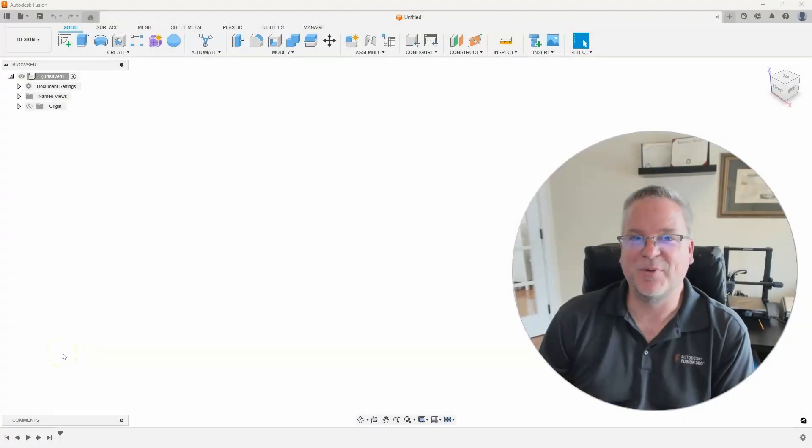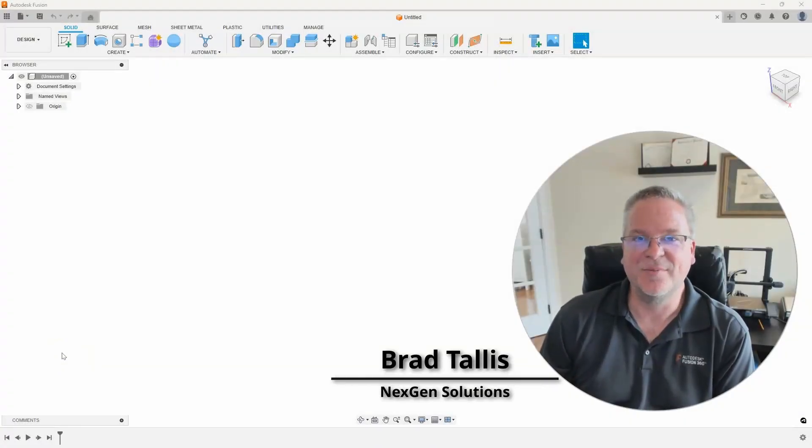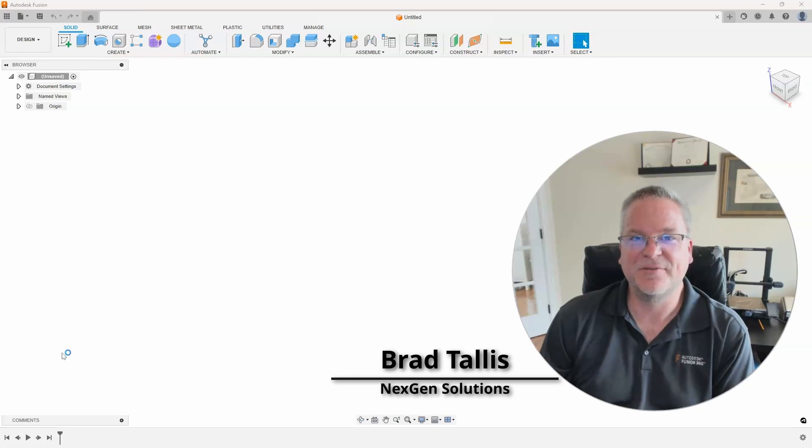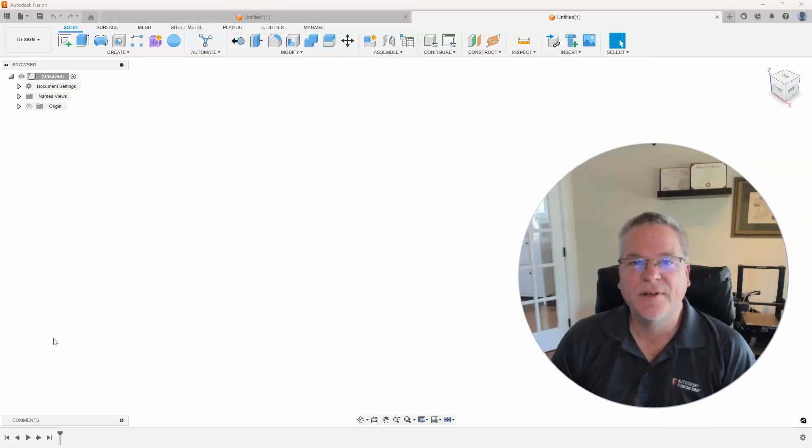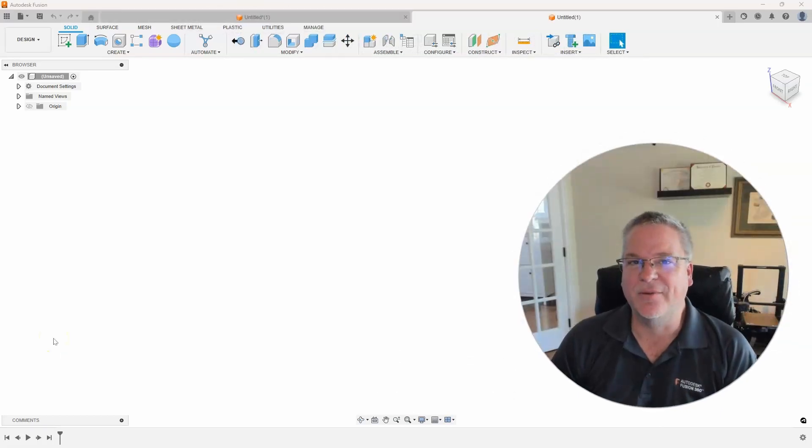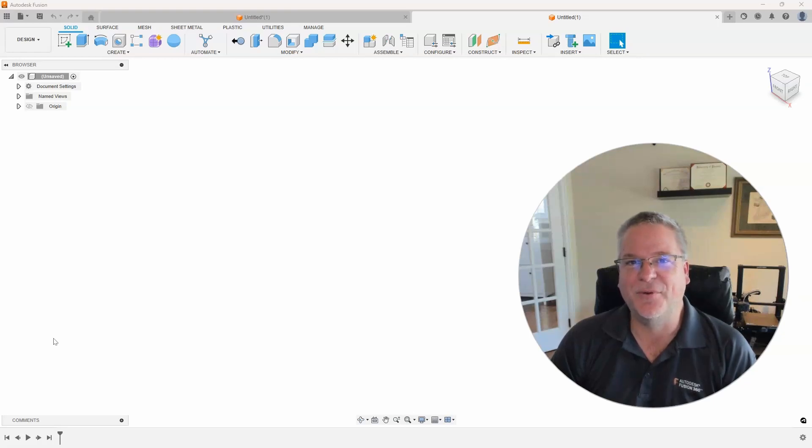Hello, this is Brad Talis with NextGen Solutions and welcome to this week's Fusion Friday. This week's topic is all about 3D sketch. Let's take a look at what it can do for you.